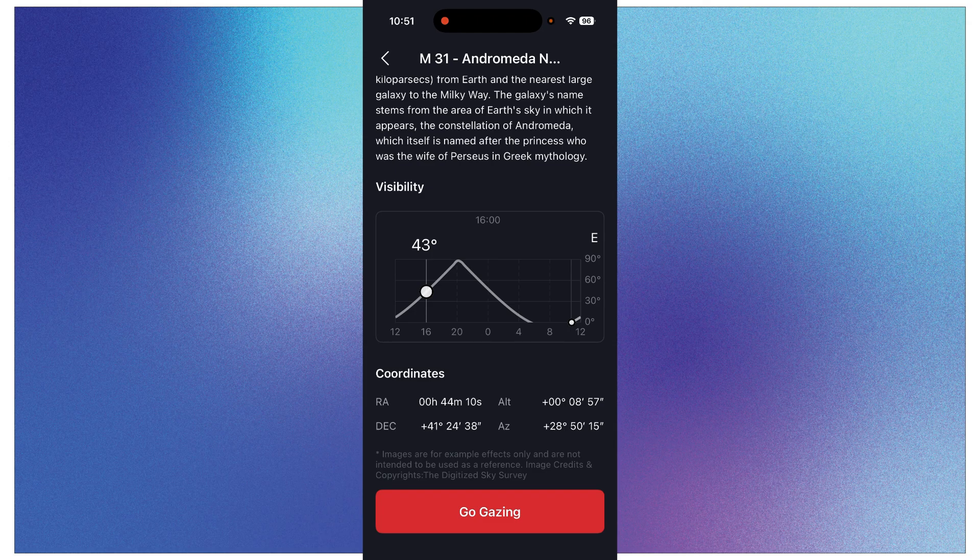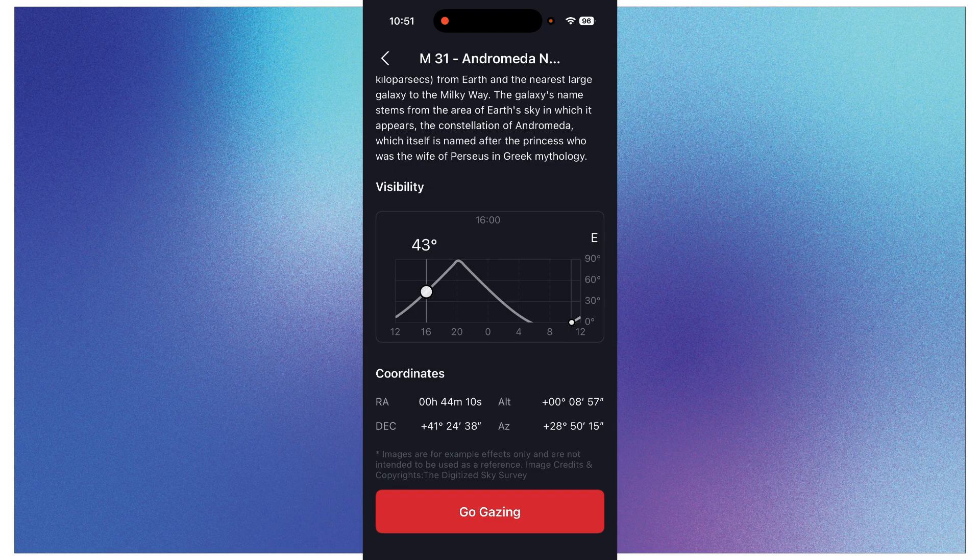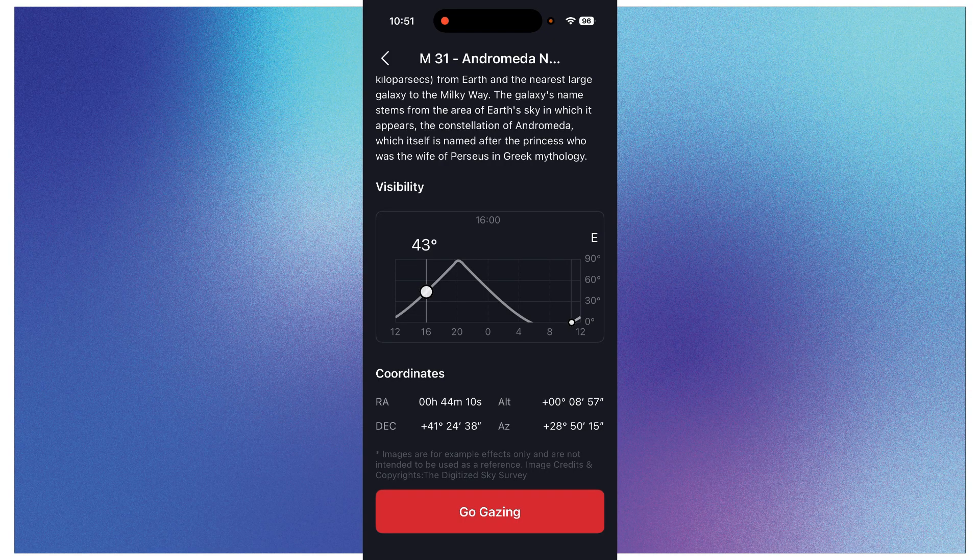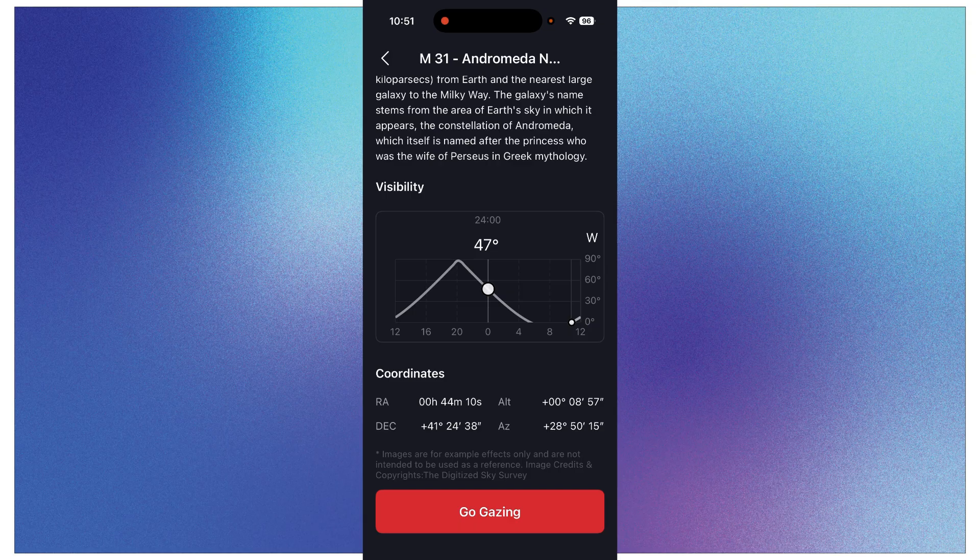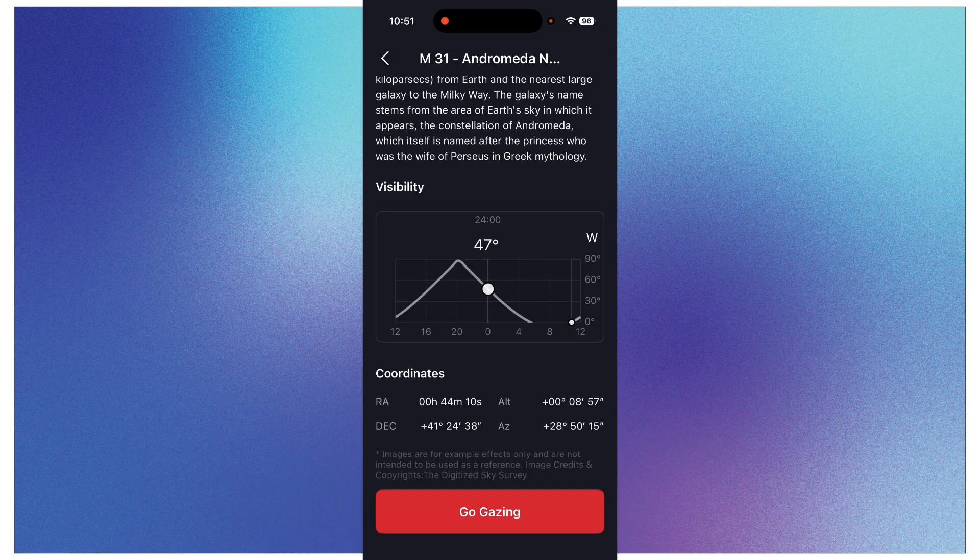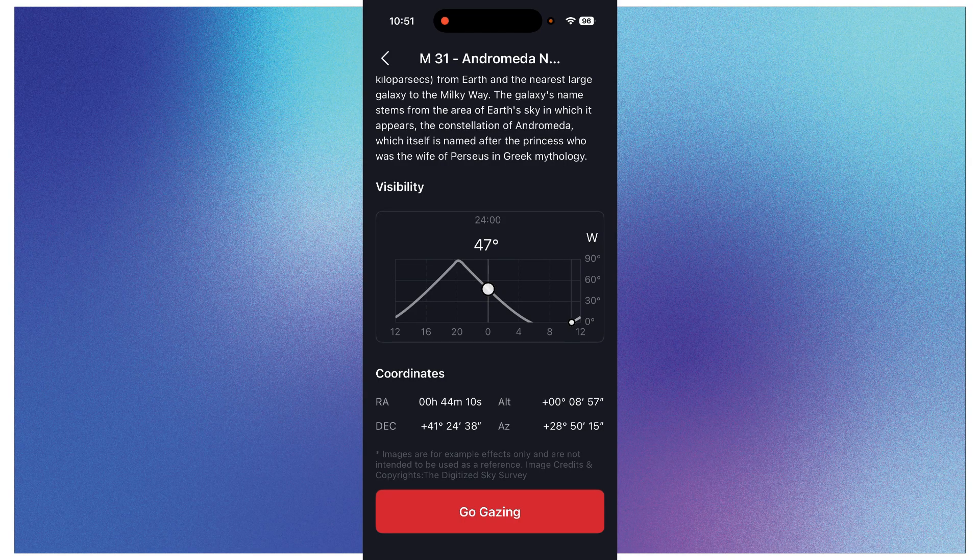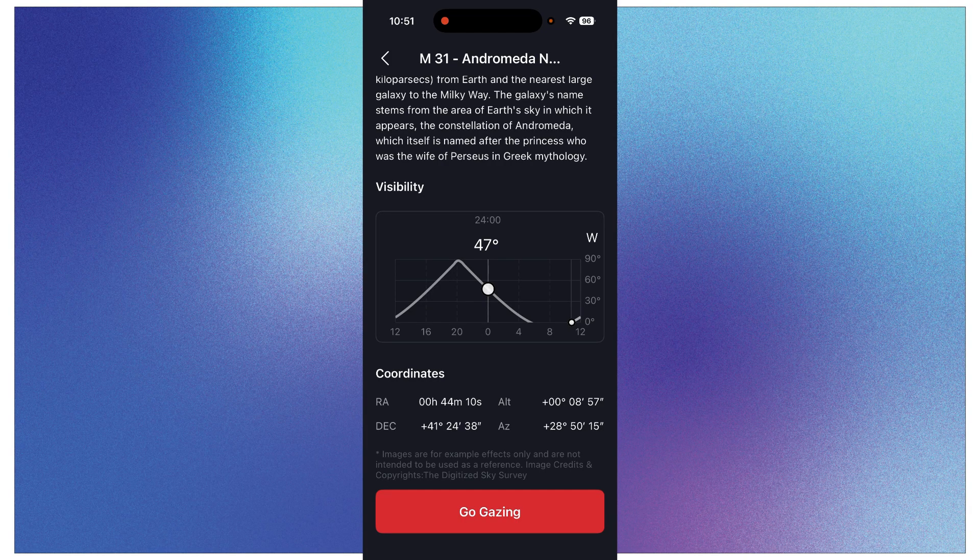And so if you went to 12 would be noon, and 16 would be 4 o'clock in the afternoon. Andromeda will be at 43 degrees and it will be to the east. As you continue on further, once we get to midnight, which is zero on that time scale, it's at 47 degrees and now is in the west and it's starting to set, or it's about halfway set.